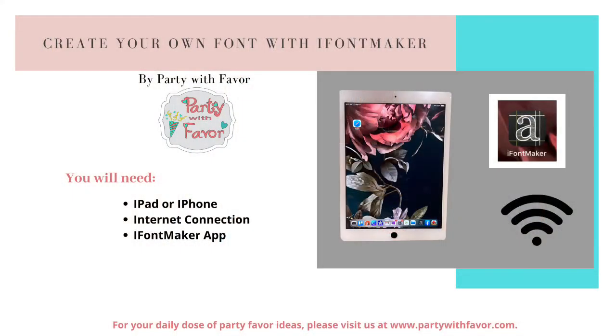Here's what you will need: an iPad or an iPhone, an internet connection.